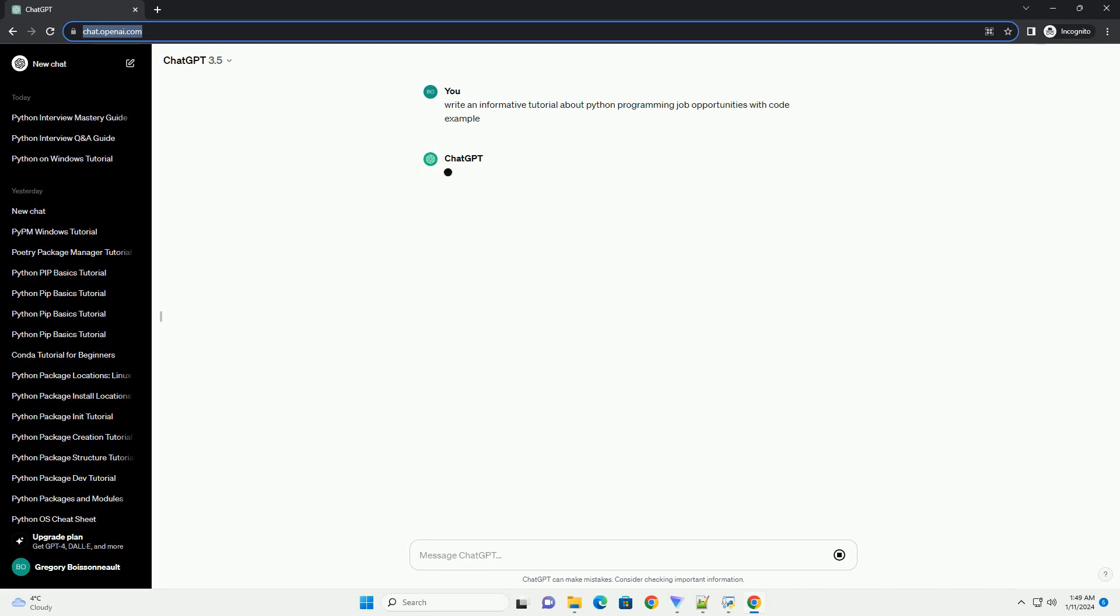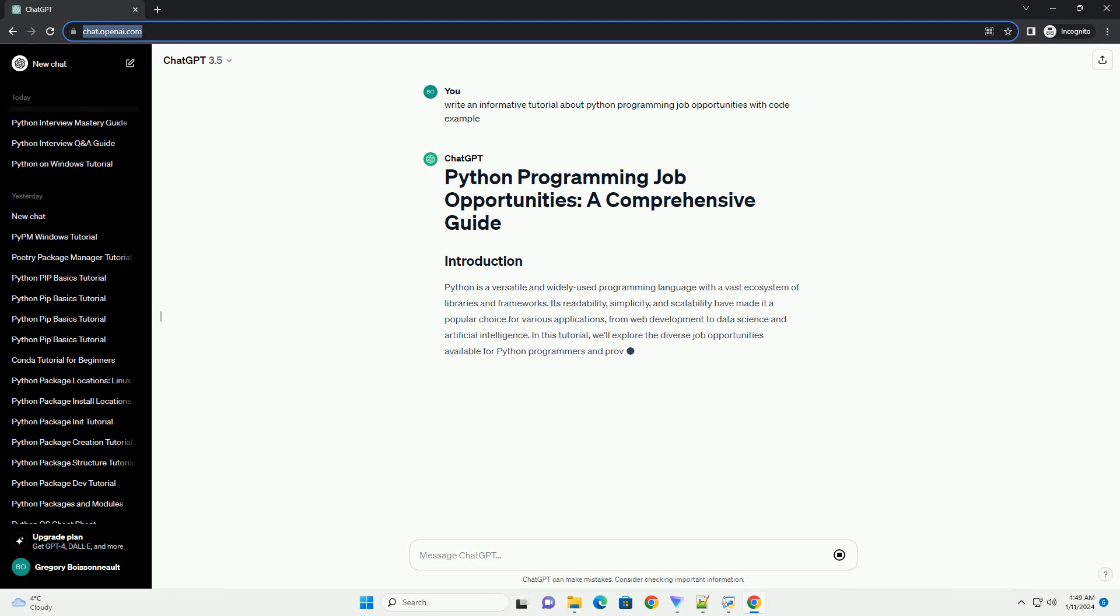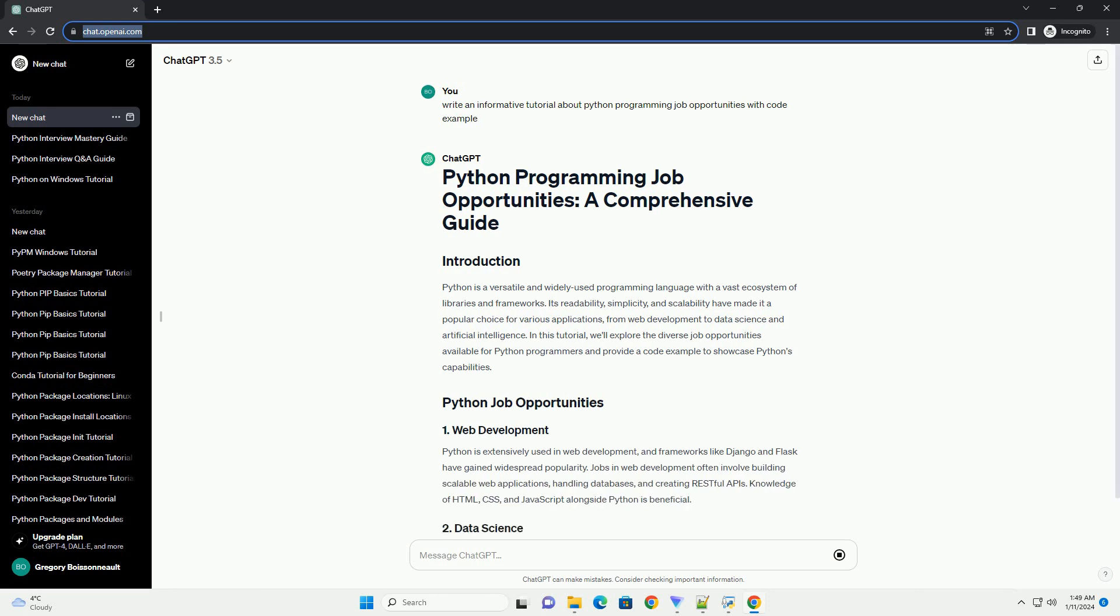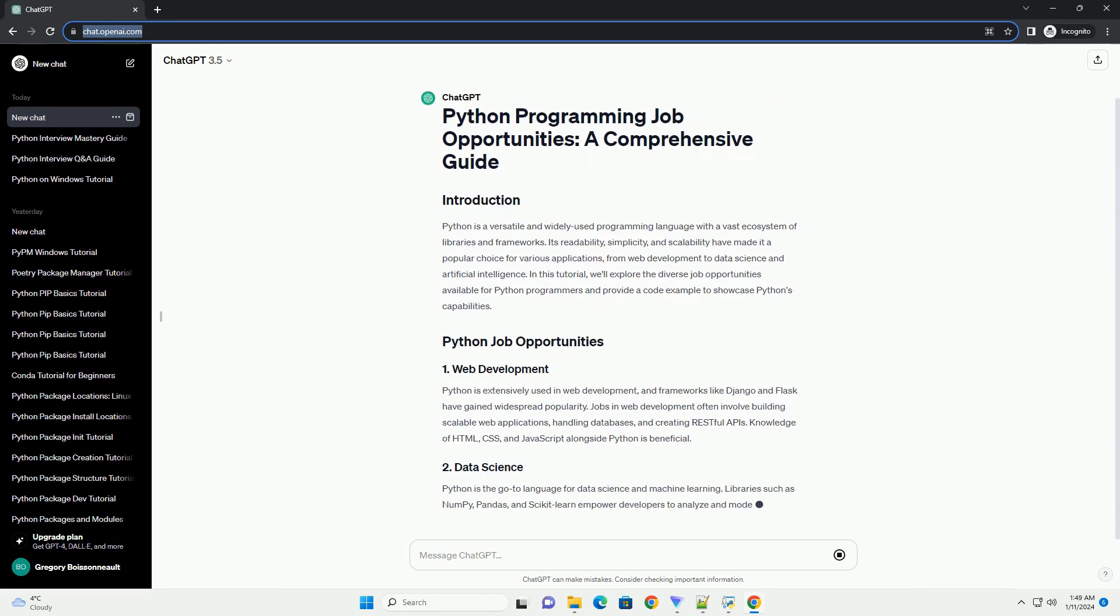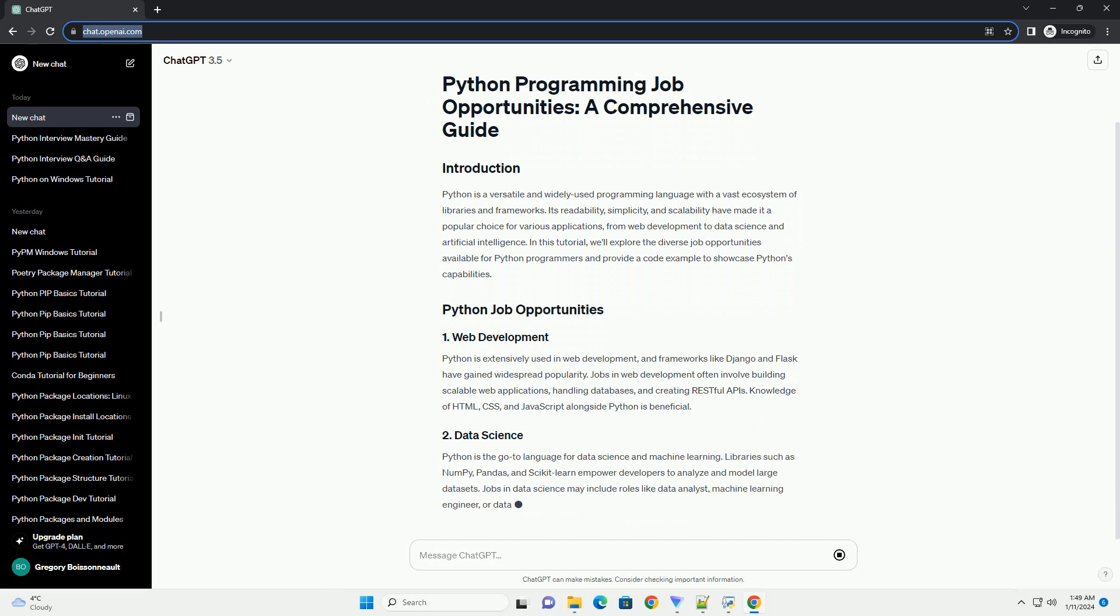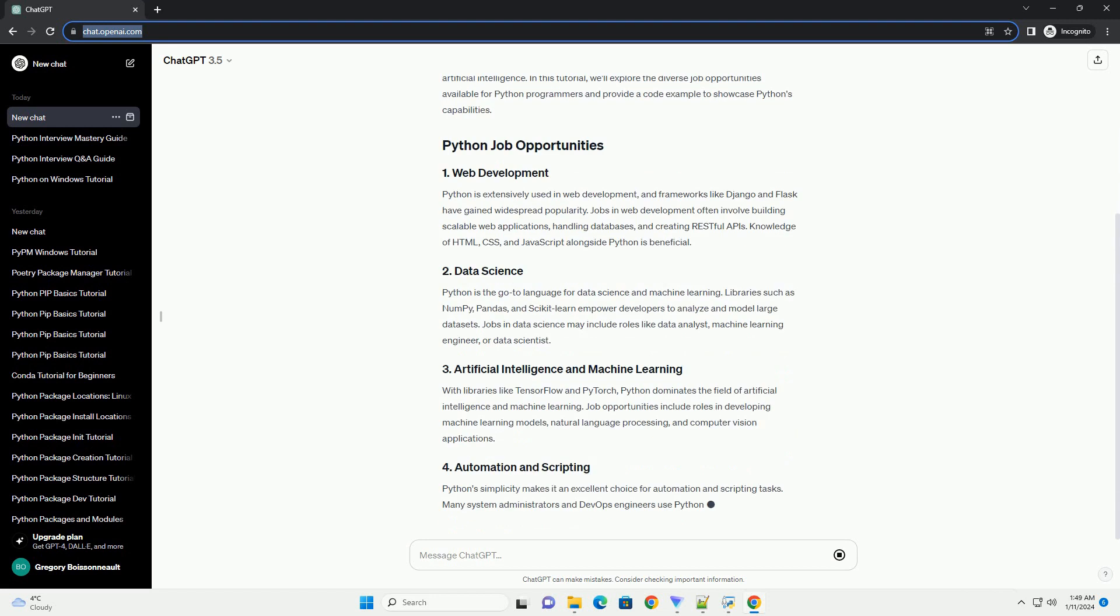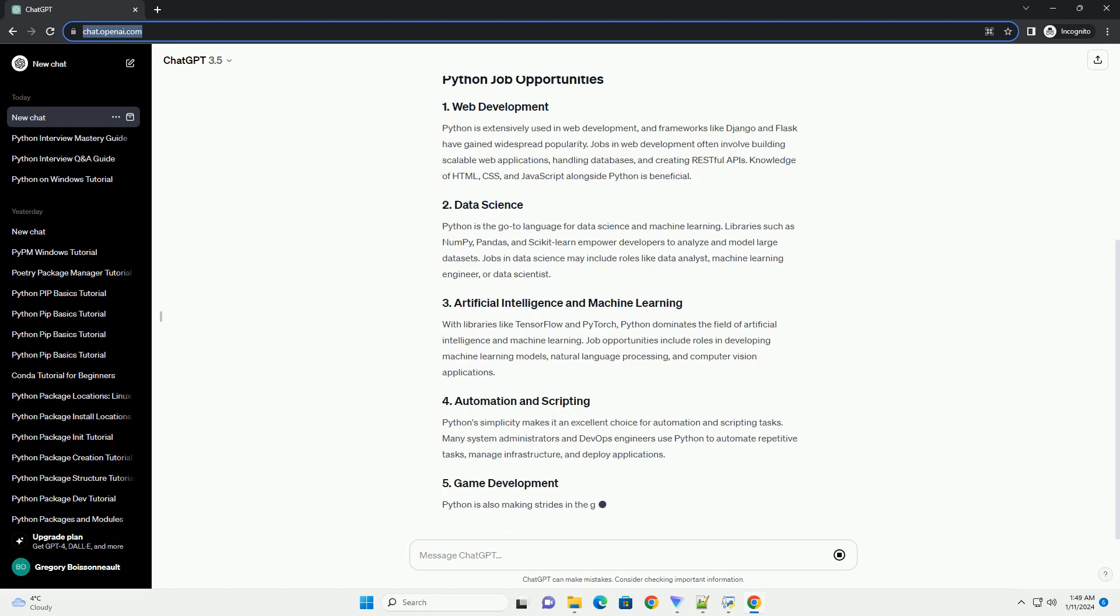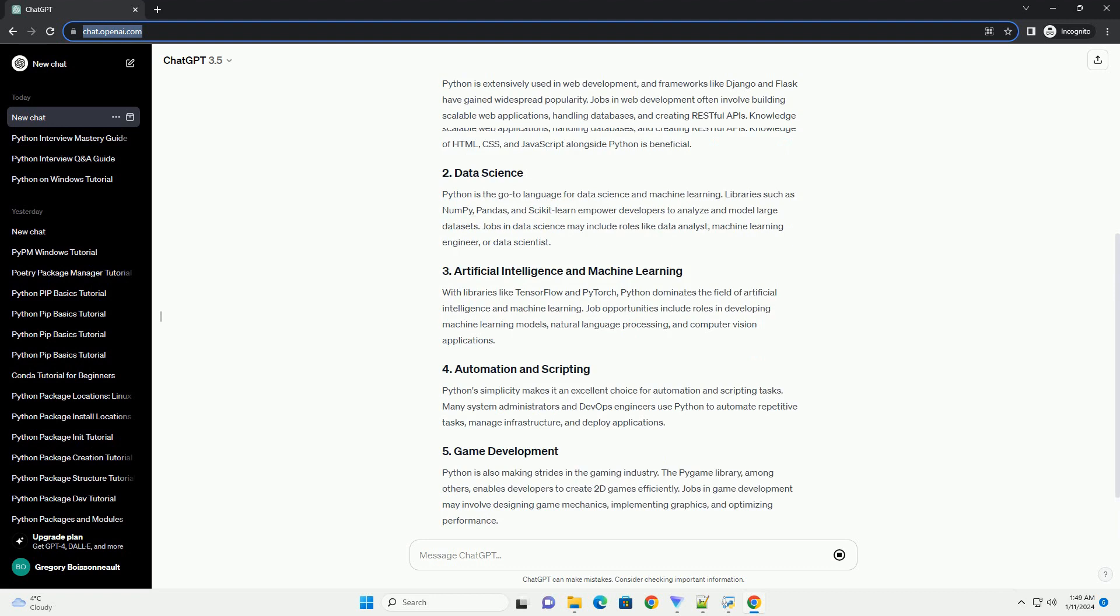Python is a versatile and widely used programming language with a vast ecosystem of libraries and frameworks. Its readability, simplicity, and scalability have made it a popular choice for various applications, from web development to data science and artificial intelligence. In this tutorial, we'll explore the diverse job opportunities available for Python programmers and provide a code example to showcase Python's capabilities.